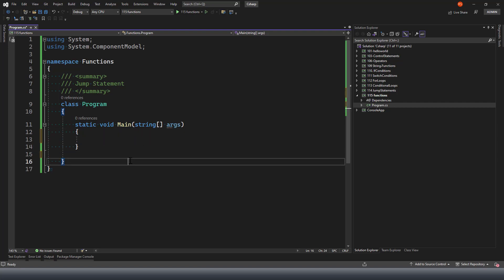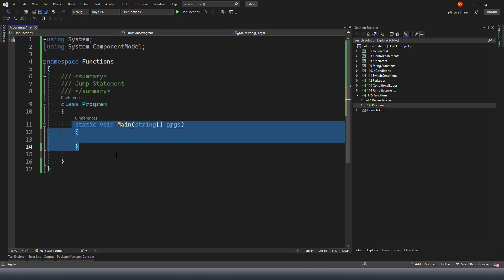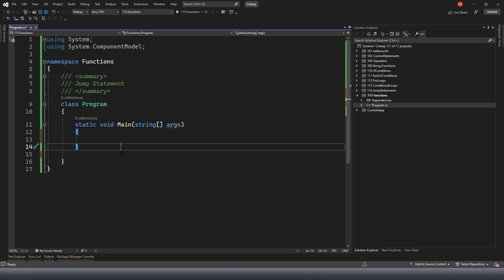If you look at this console application default structure, we have got a namespace, we have got a class, and then we have got a static void main. This is our function, which is accepting a string array as an argument, which is a parameter. Before we try and understand the structure of a function, let's look at some of the types of functions.